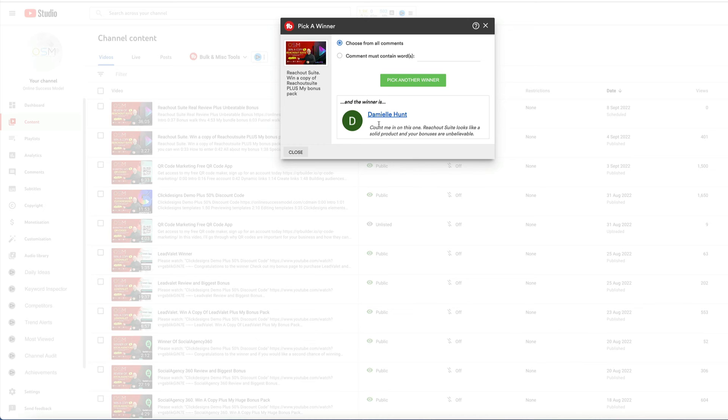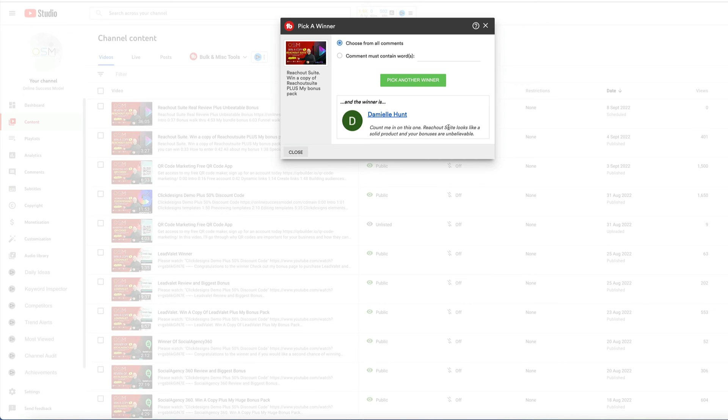And the winner is Damiel Hunt. Count me in on this one. Reach Out Suite looks like a solid product and your bonuses are unbelievable. Congratulations, Damiel. Just open a support ticket. My guys will get you set up with everything you need.